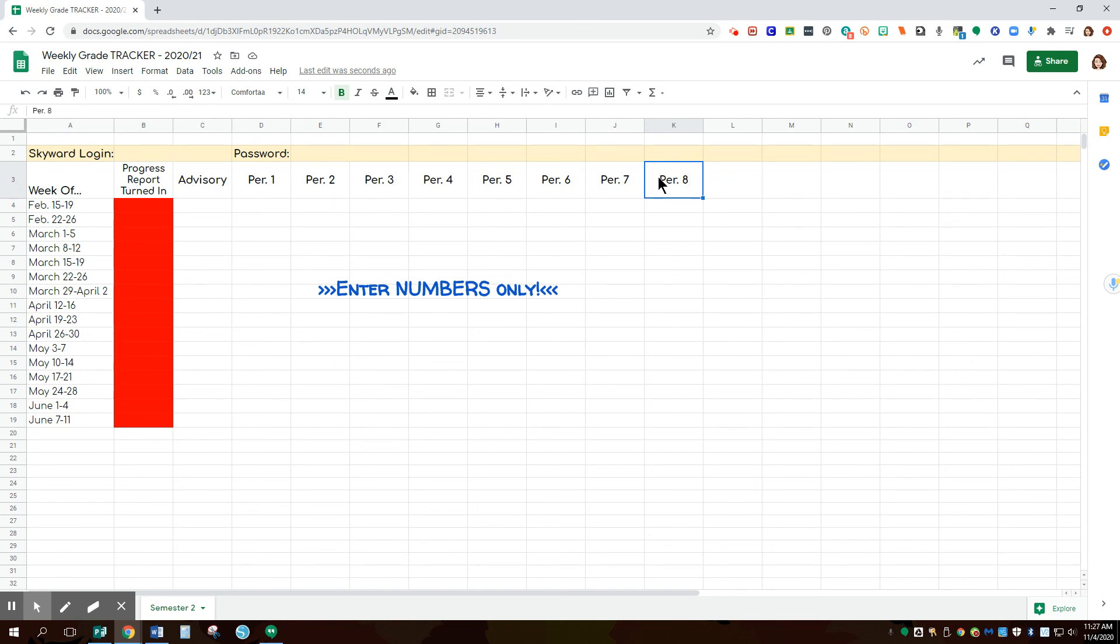You could also, instead of doing class periods, you could have students change this to class names. It's completely up to you. Hope this helps.